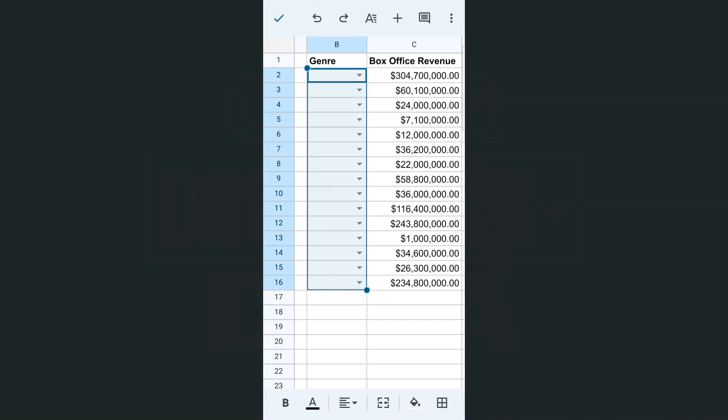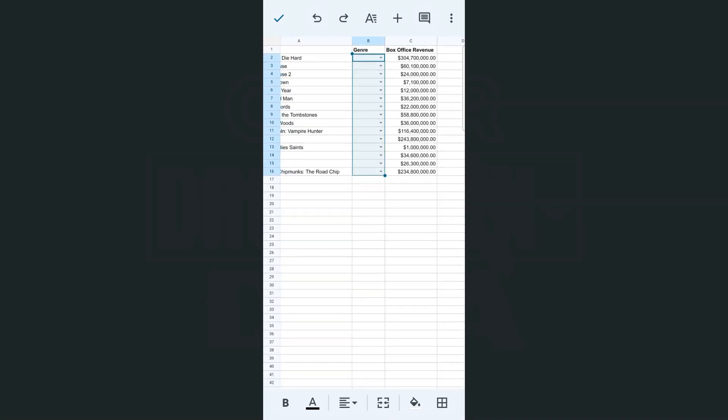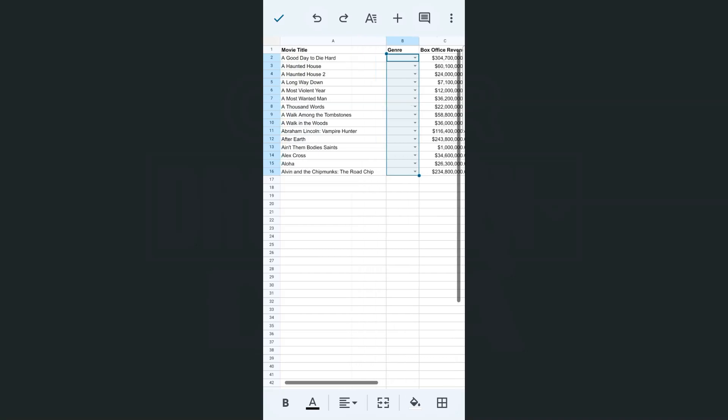That's how you can clear selected data from your dropdown with your Google Sheets mobile app.